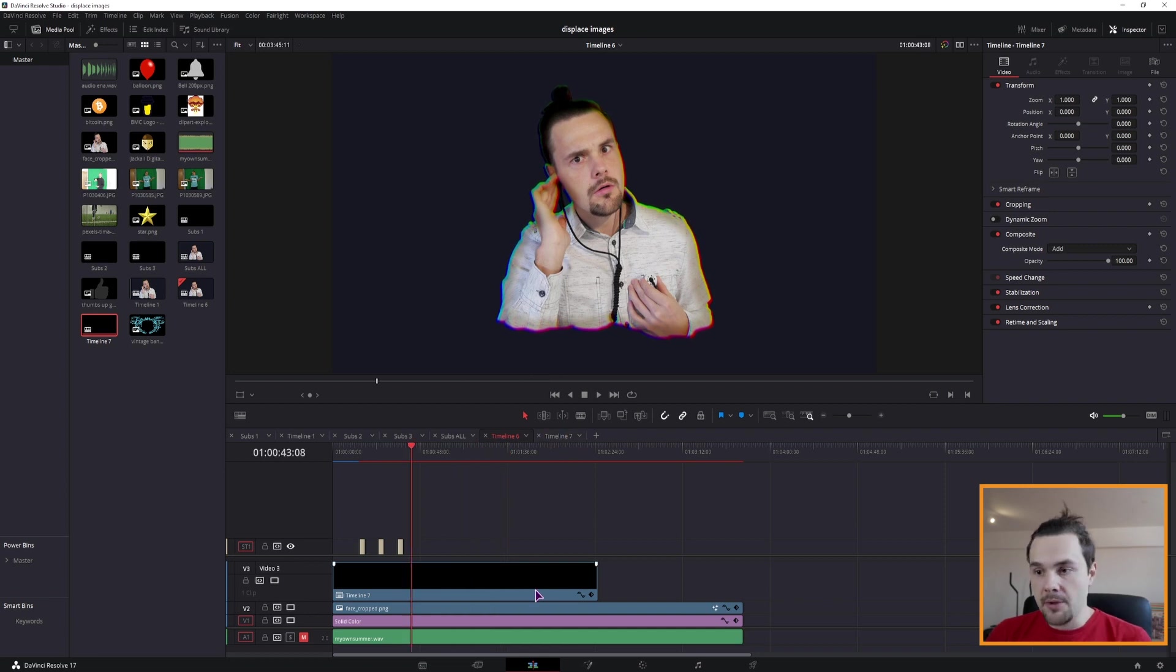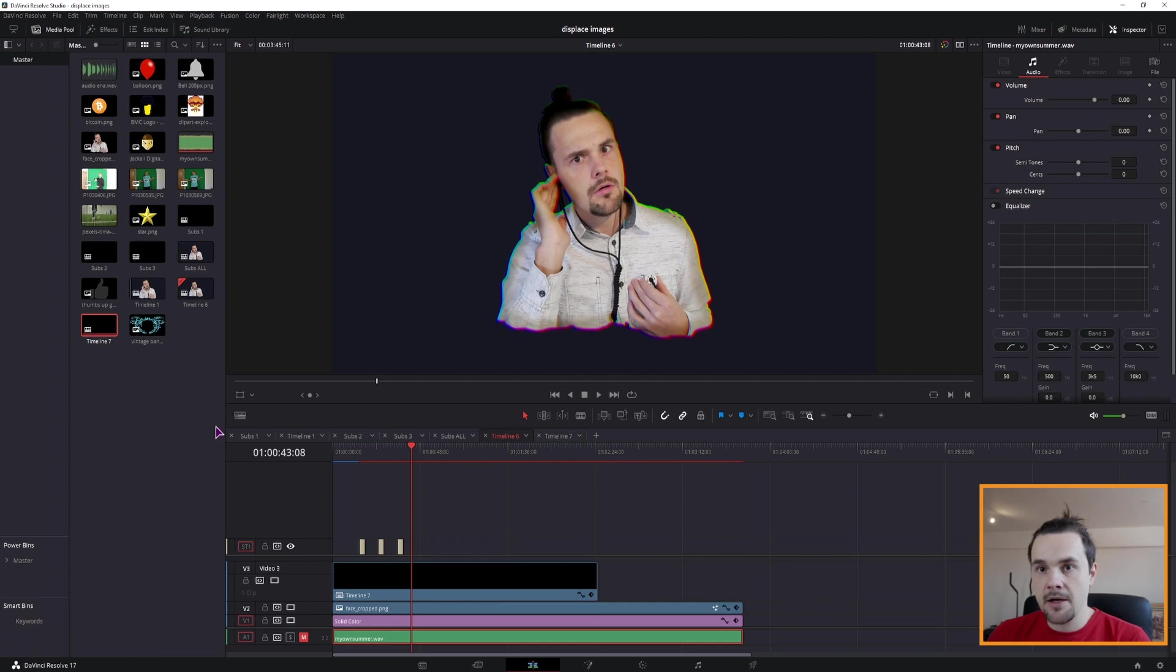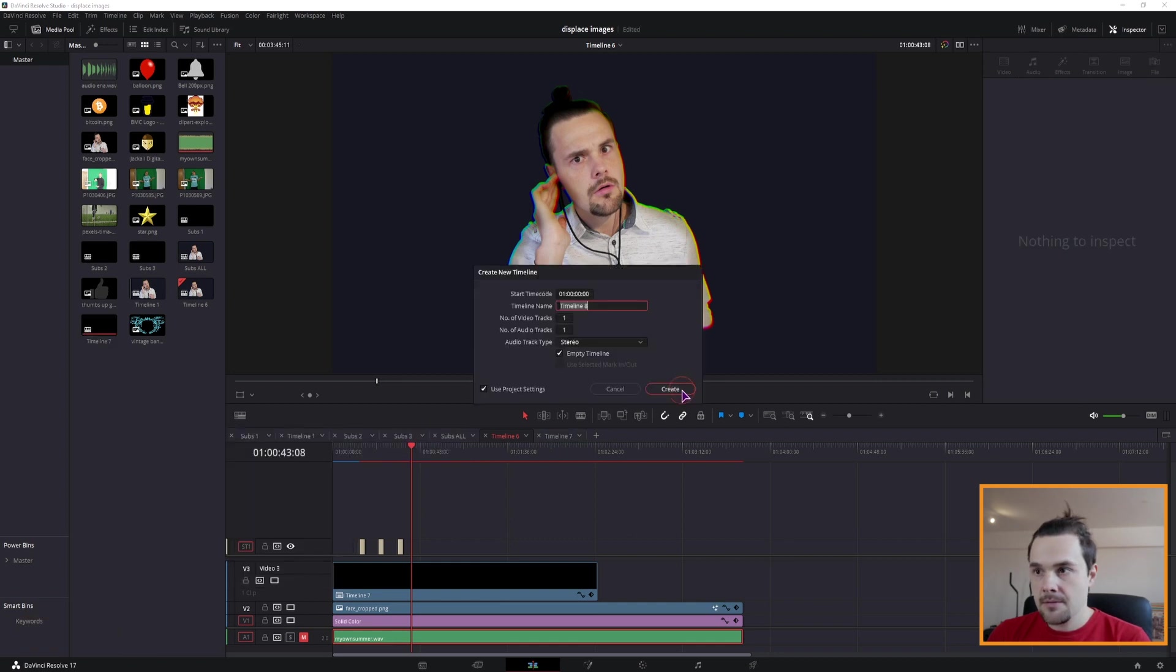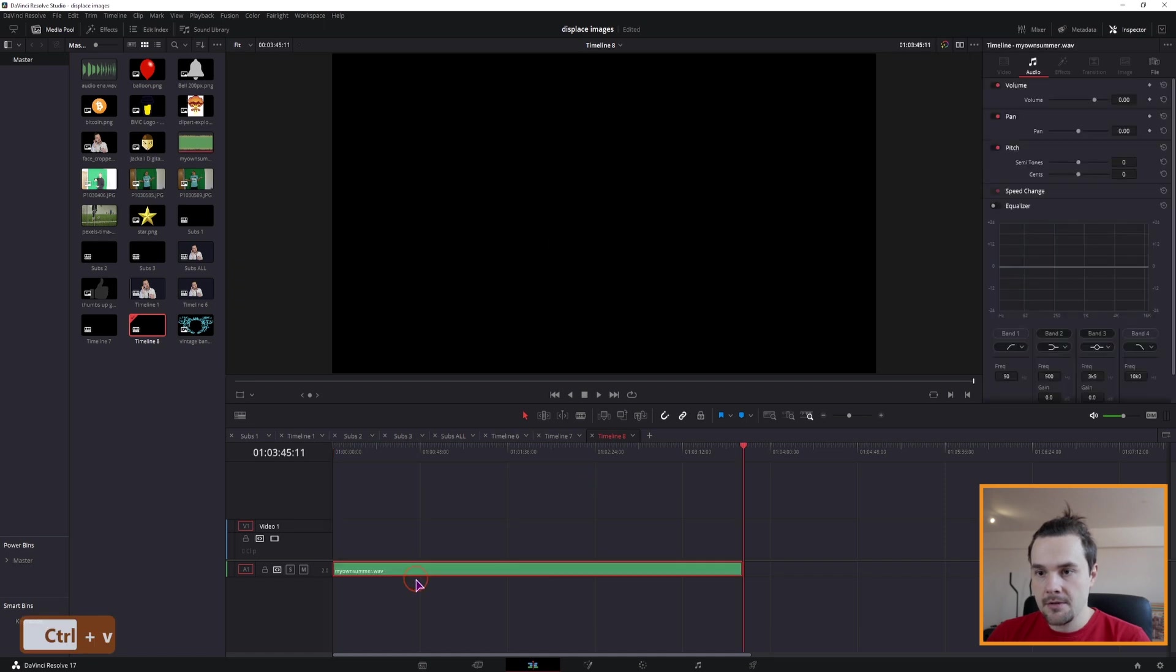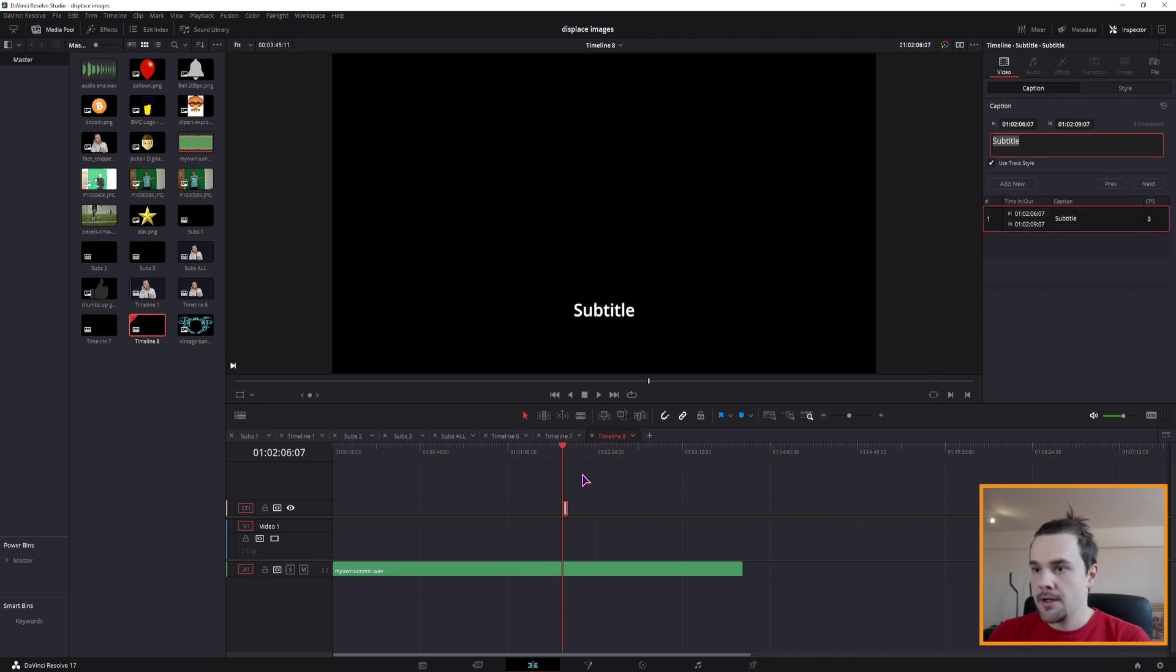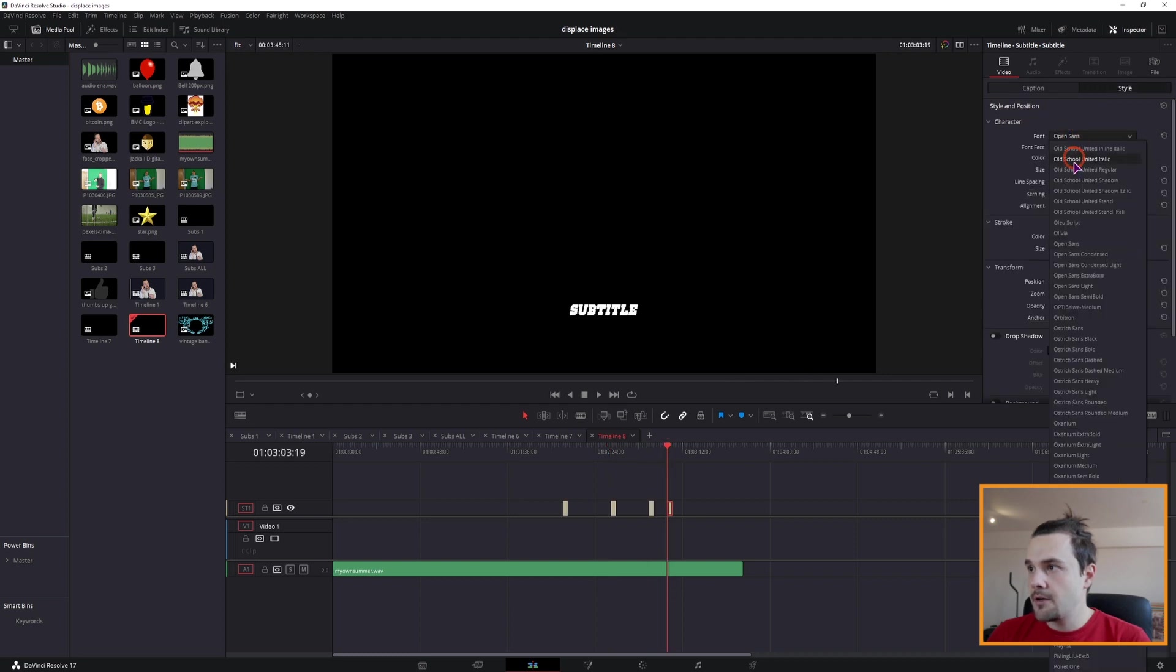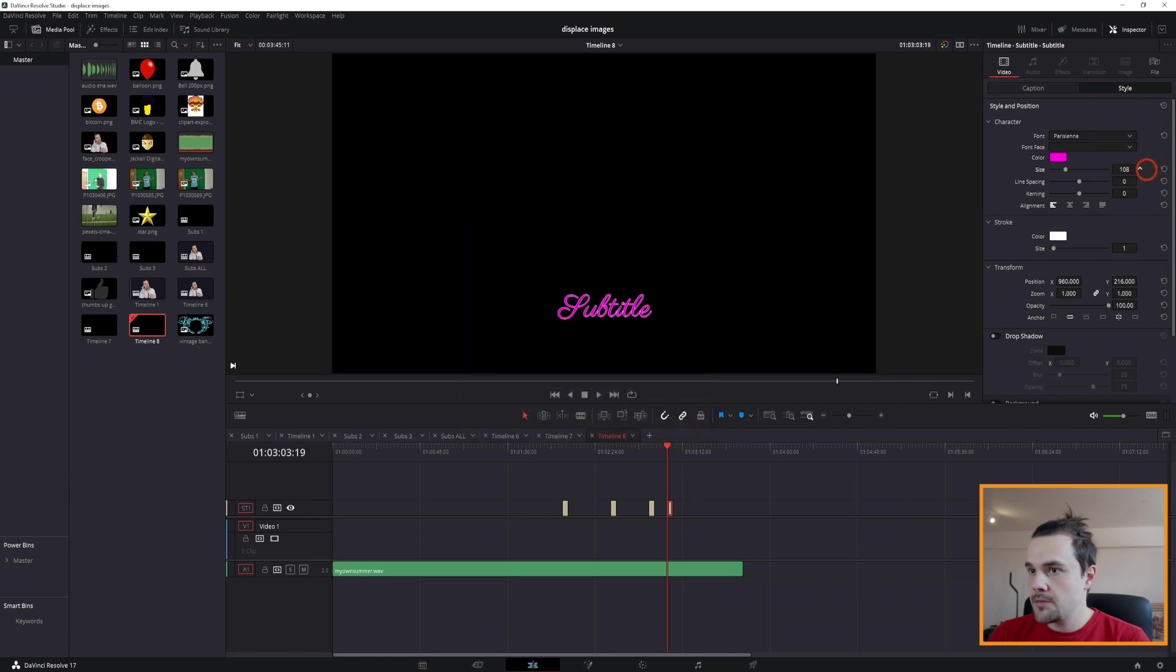Now you can just repeat this process, so you would copy this again, make a new timeline, copy this in, add new subtitles, maybe from this point on, add the caption, add new, change the style and change the color, change the size and we can also change the position.